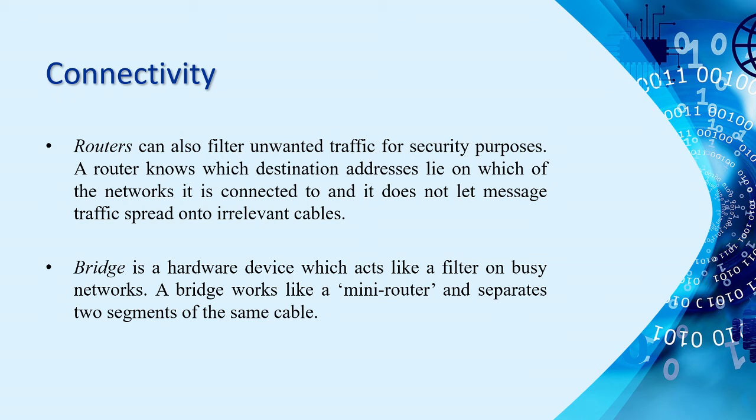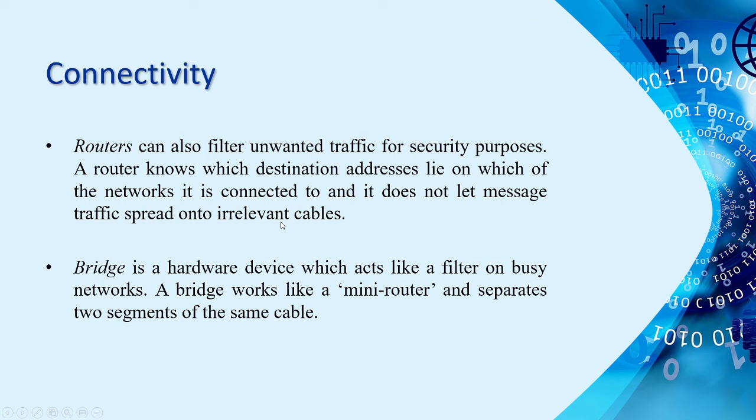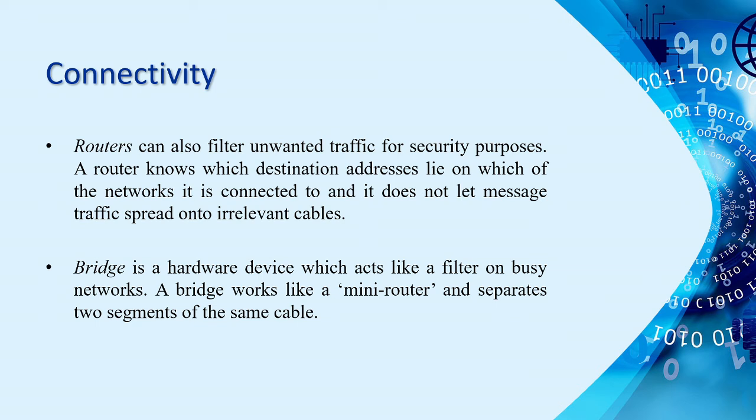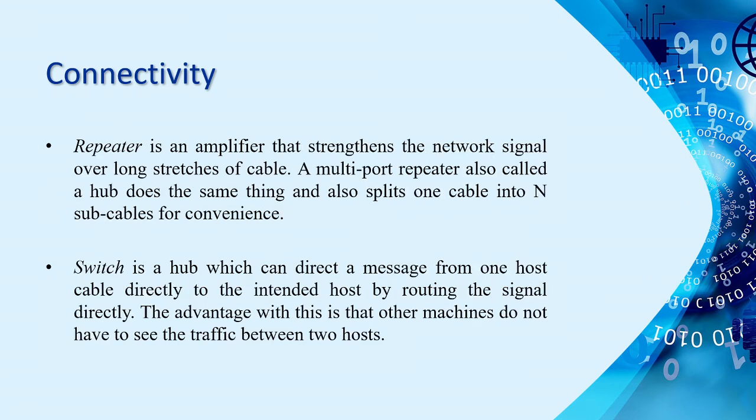For example, one PC to another PC, you can connect them through a cable, straight through or crossover. So, still, that's a network connection but it is limited to two hosts. But, if you want to extend or expand our network from one network to another, we need this special hardware such as routers which can filter unwanted traffic for security purposes. I think, you already saw a router, especially you NA. And, hopefully, you already configured a router since third year na kayo. And, you're using packet tracer for how many semesters. And, then, bridge is a hardware device which acts like a filter on PC network. I think, dito, not all of you already configured a bridge because sometimes maliit lang yung network. You don't need to expand or connect one house to another using a bridge. Basically, it works like a mini router. It separates two segments of the same cable. And, then, repeater, it's an amplifier that strengthens the network signal over a long stretch of cables.